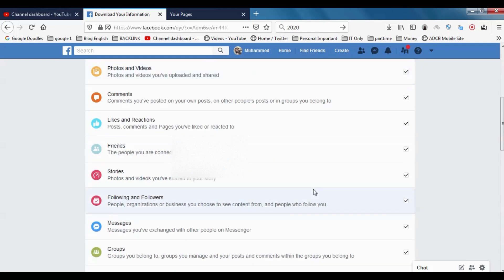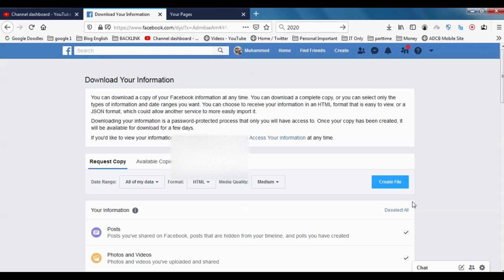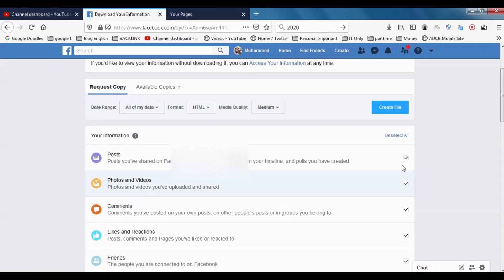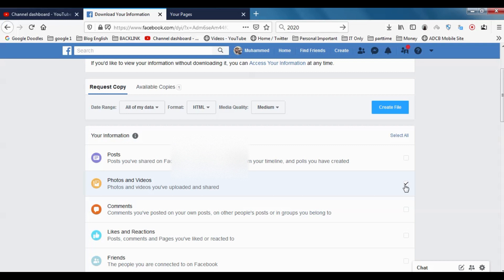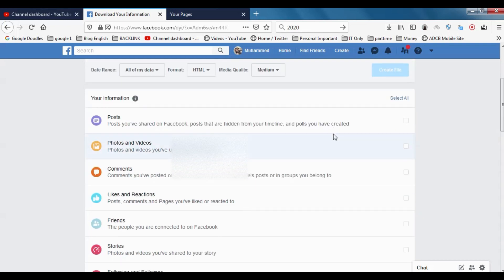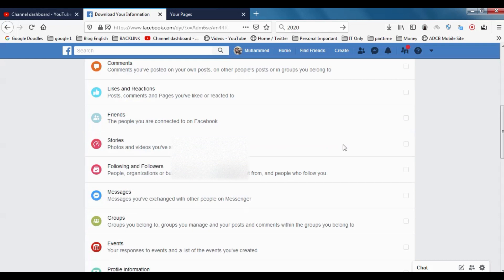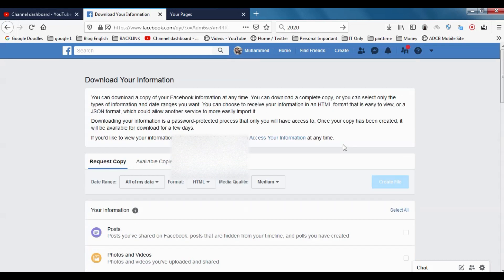You can even customize. If you want only the photos and videos, you can just click only this one and deselect all and only choose this one. This is very fast, and you can easily get your pictures.